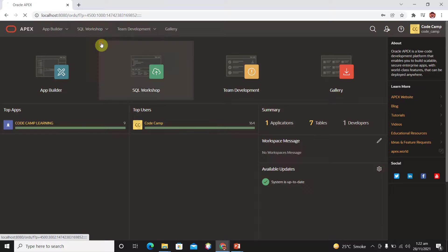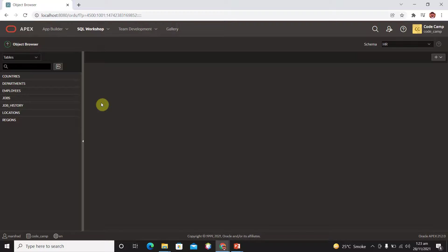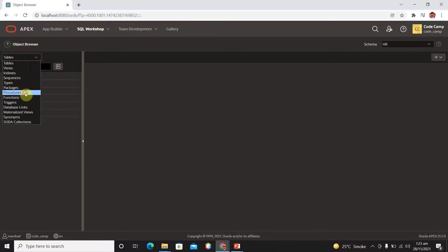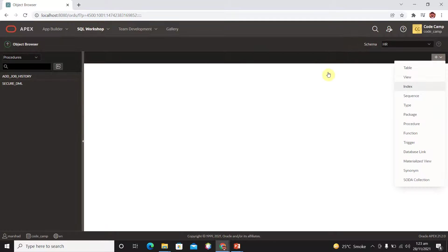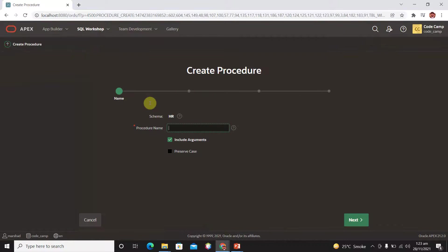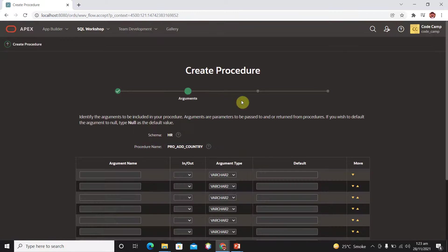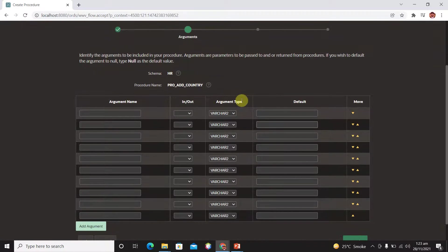Now go to your SQL Workshop Object Browser. First of all we need to create a procedure which we will use in our form. Select 'Procedure' here and click to create a procedure. The name of the procedure is 'add_country'. Include arguments because our procedure has arguments. You can use an already existing procedure as well.